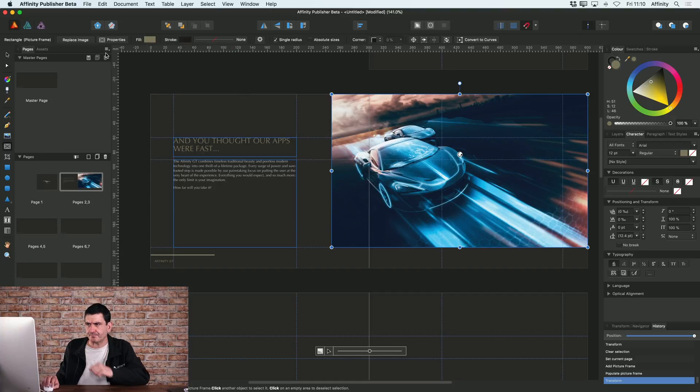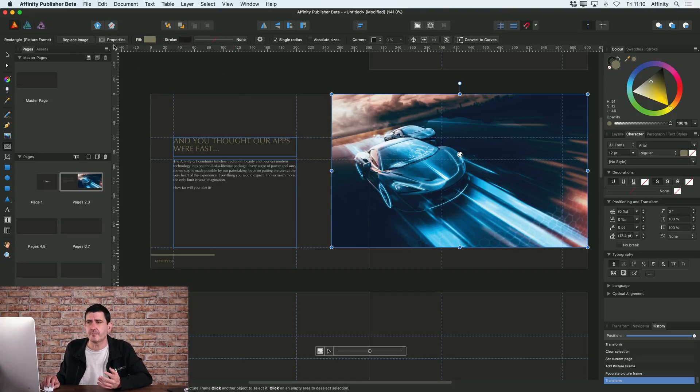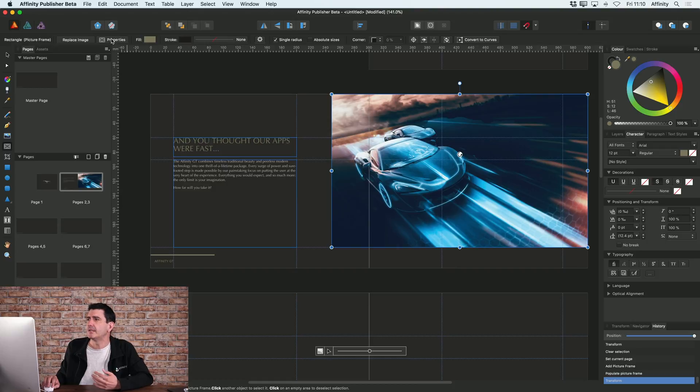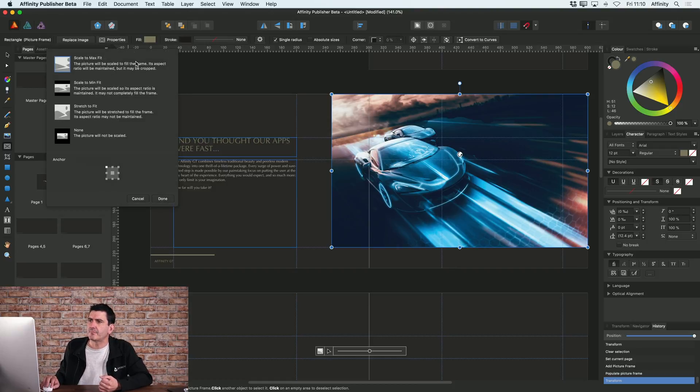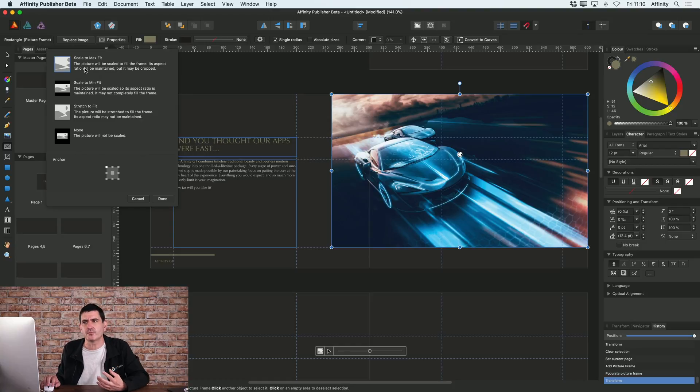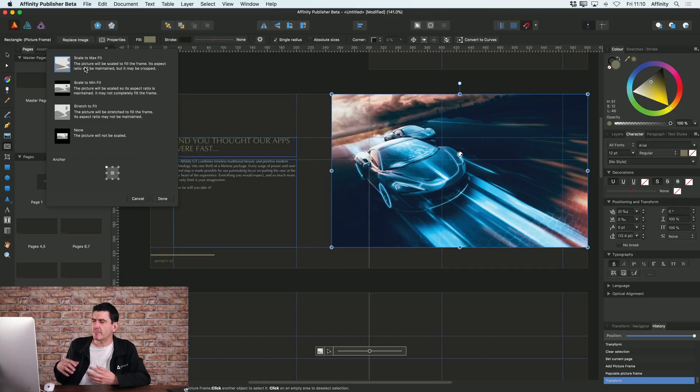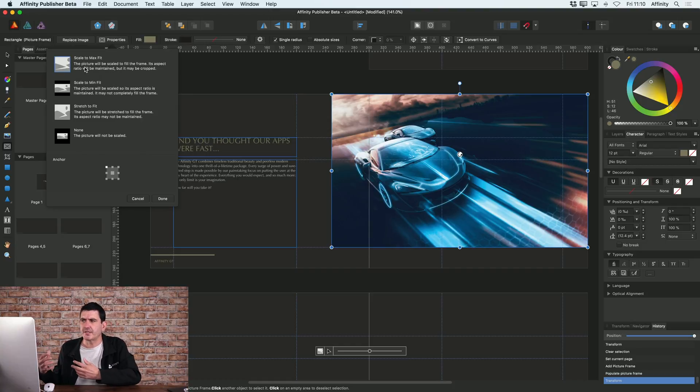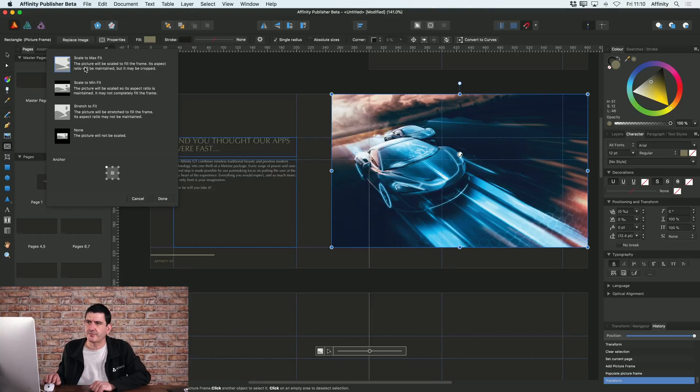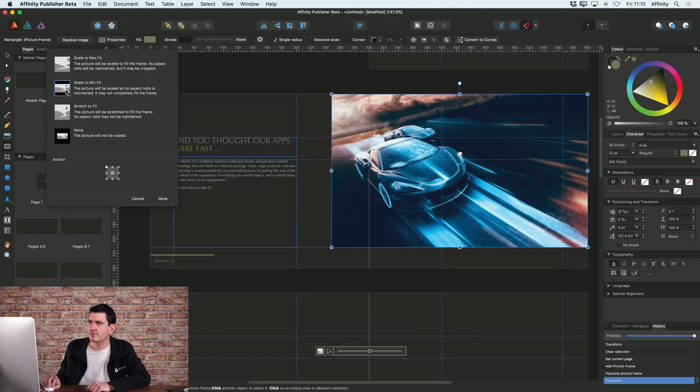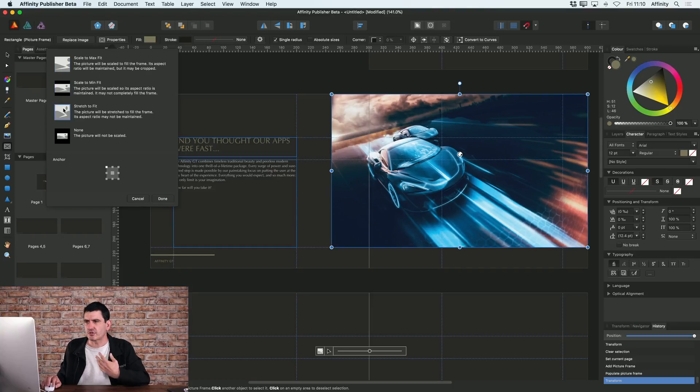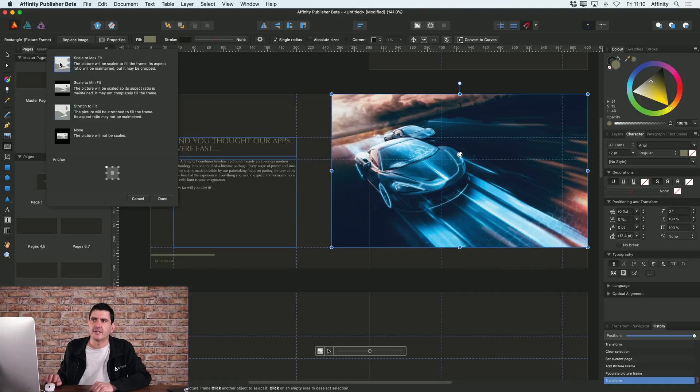But just to show you, at the top here on the context toolbar when you've got a picture frame selected, you've got various options but one of the options is properties, and here you can change the way that a picture frame behaves. So at the moment, as I said, it's defaulted to scale to max fit, but I could choose scale to min fit or stretch to fit if I want.